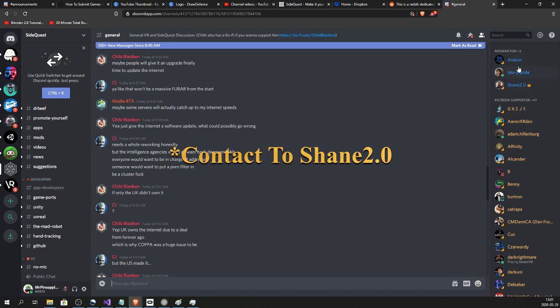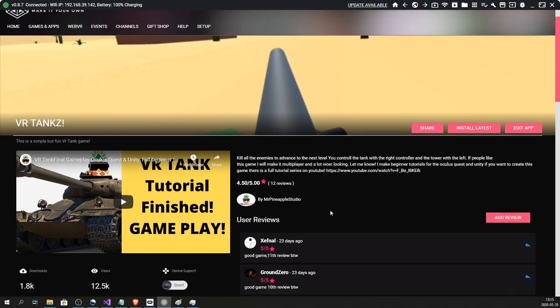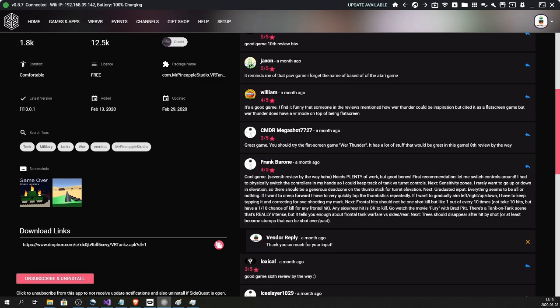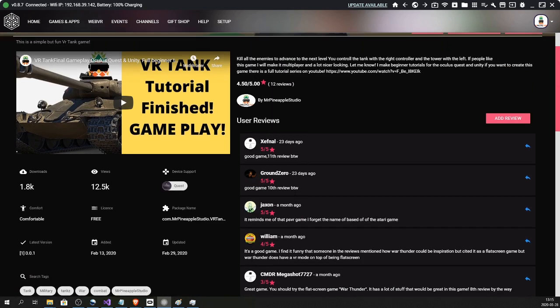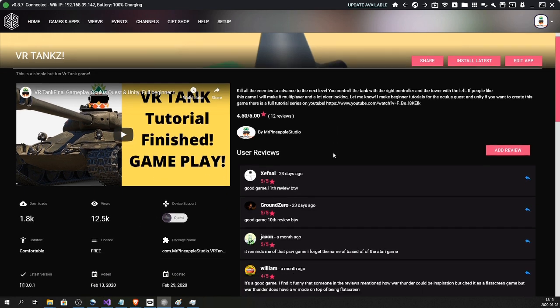When the moderator is done and your game is up in the actual listings, people will be able to play it, download it, and leave reviews. This is the reviews for VR Tankz, the VR tank tutorial game that I created earlier. You can find it on my channel, and it's great.